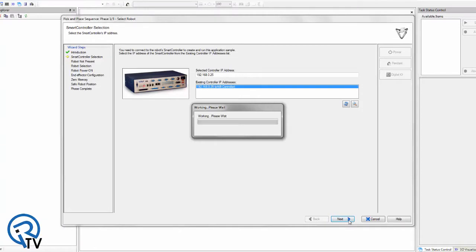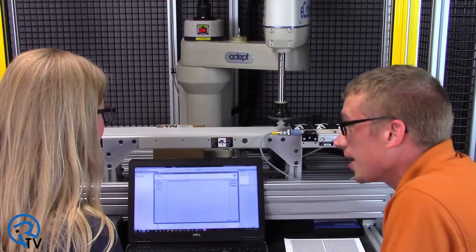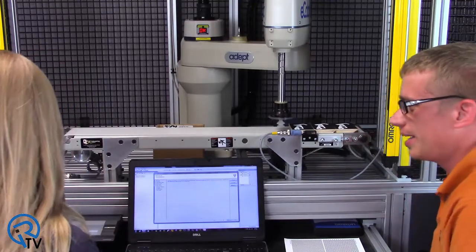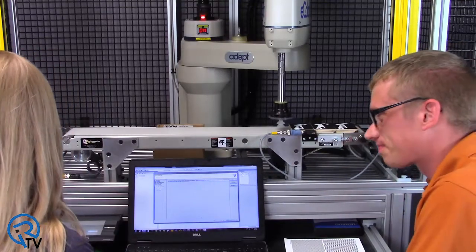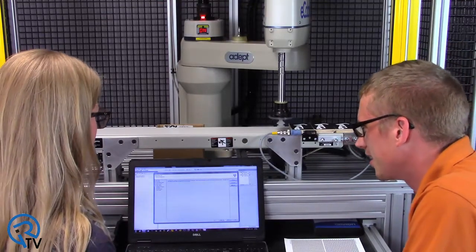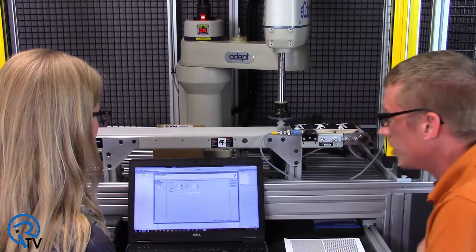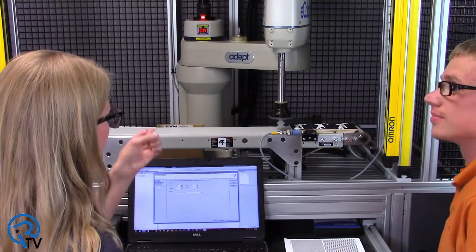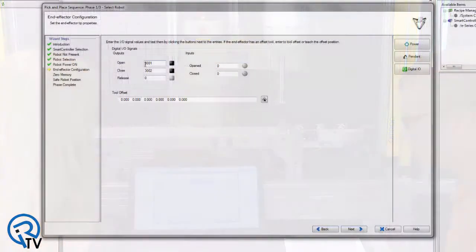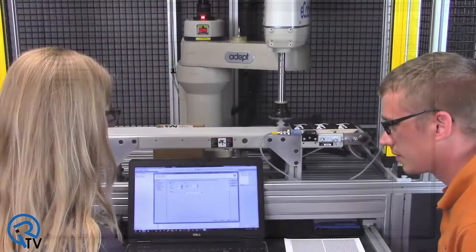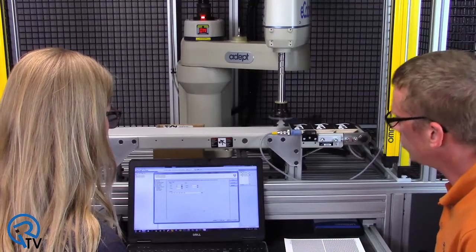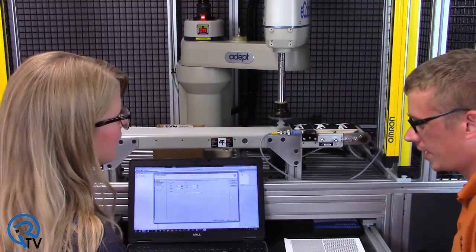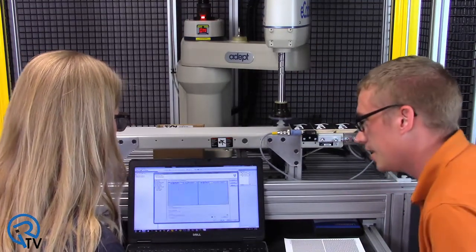Instead of fixed position, now this time we're gonna say on a belt located with a camera. You've got a belt and a camera up there. Awesome. And then next. Hit next.